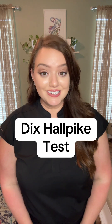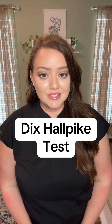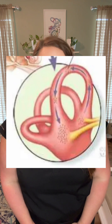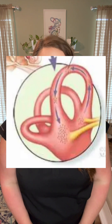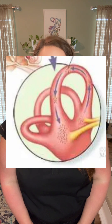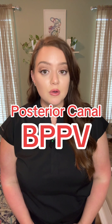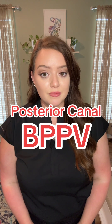The test is called the Dix-Hallpike Test. The Dix-Hallpike Test is used to test for the presence of free-floating inner ear crystals inside the posterior semicircular canals, a condition known as posterior canal BPPV.